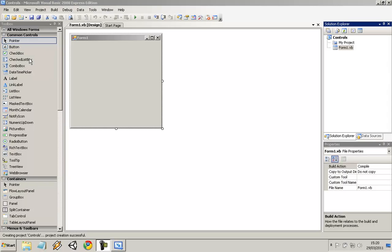Hello again everyone. Today I just wanted to run through some of the common controls used within Visual Basic.